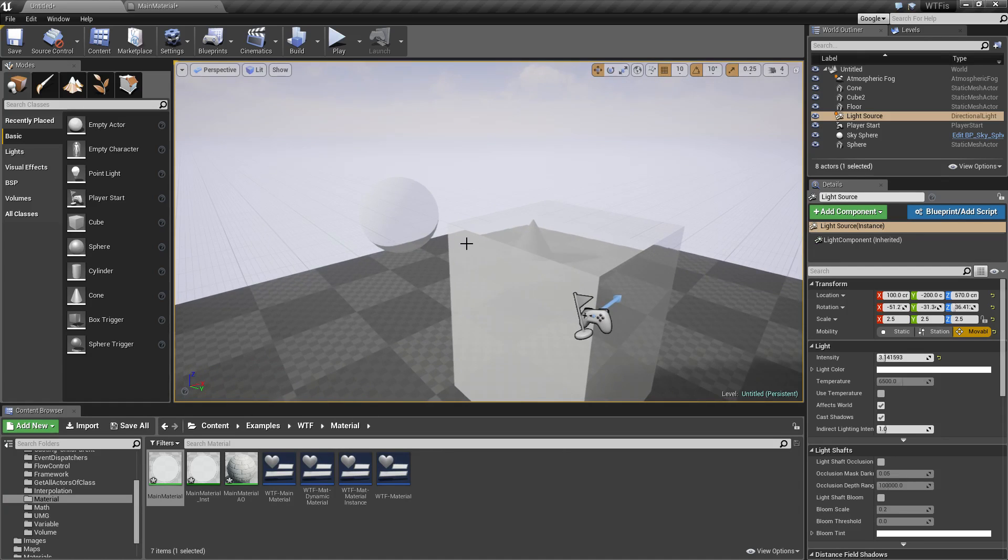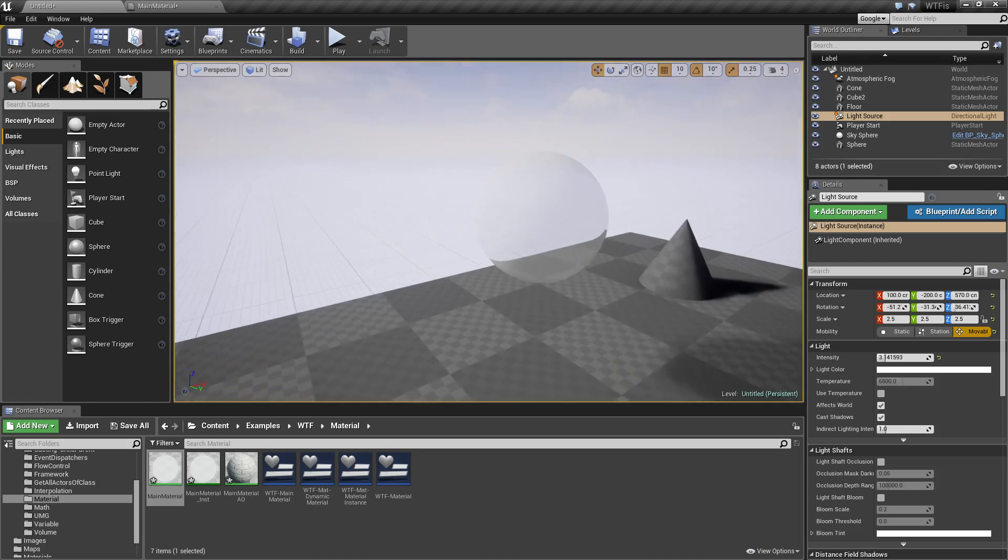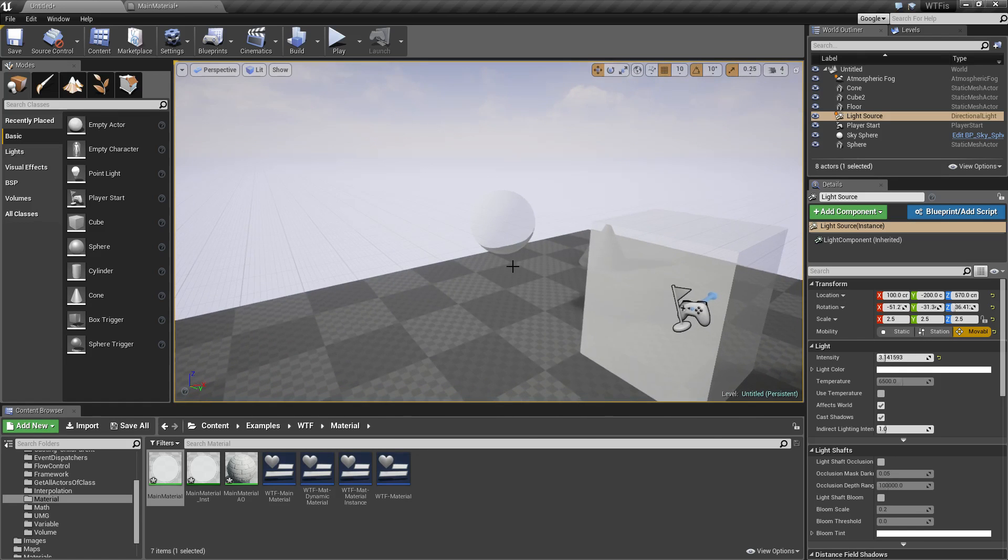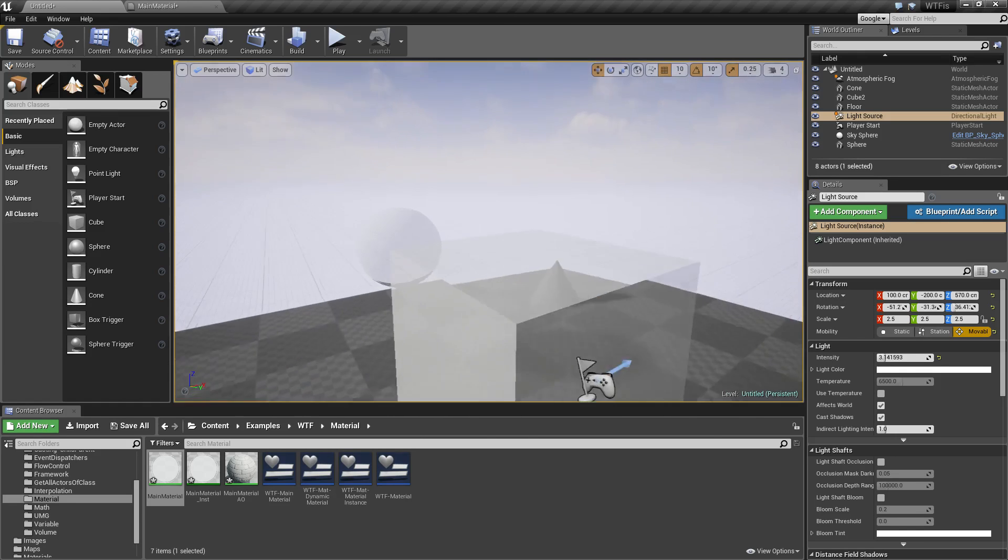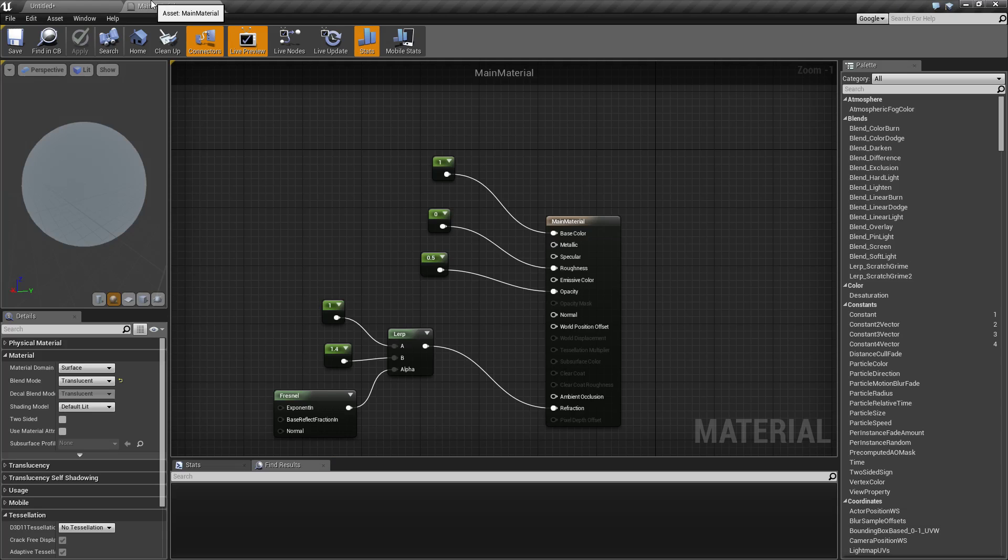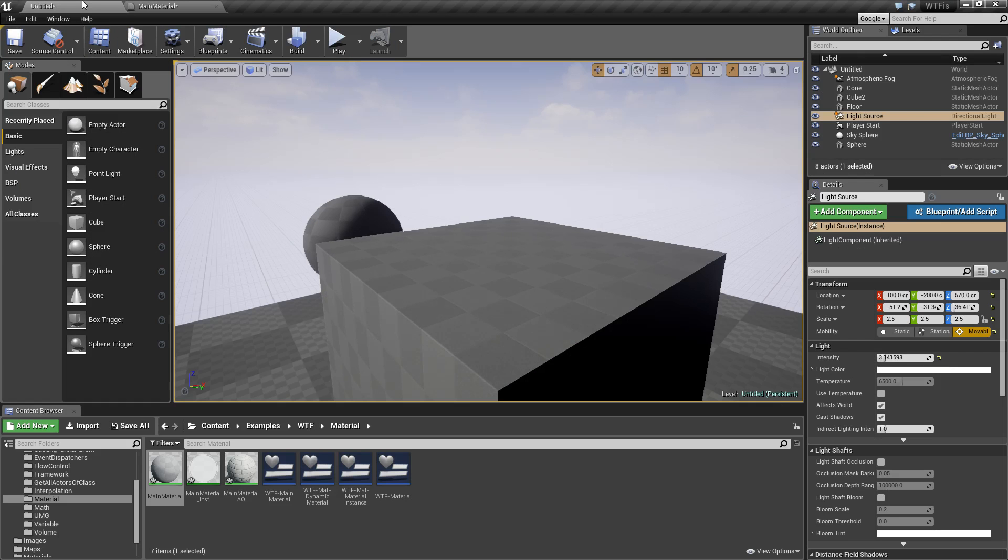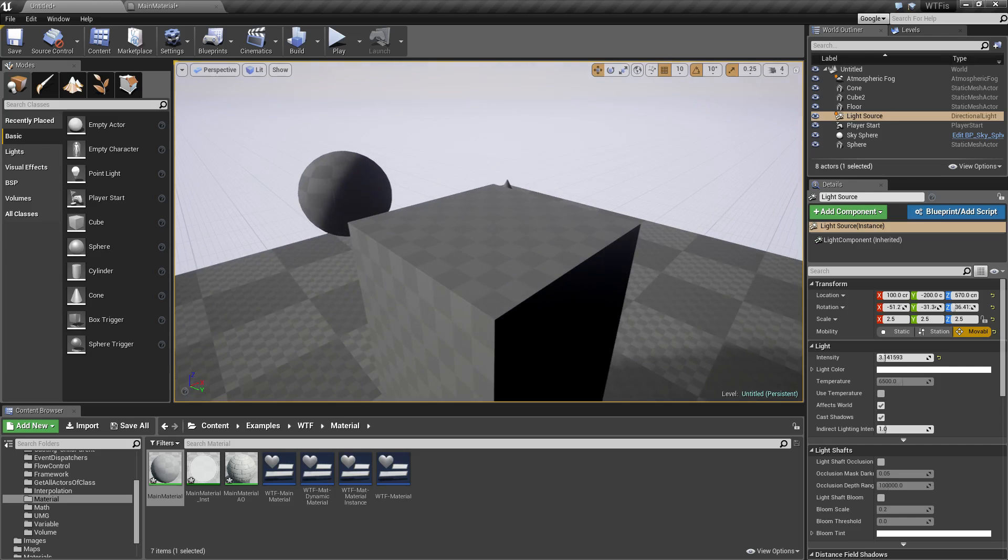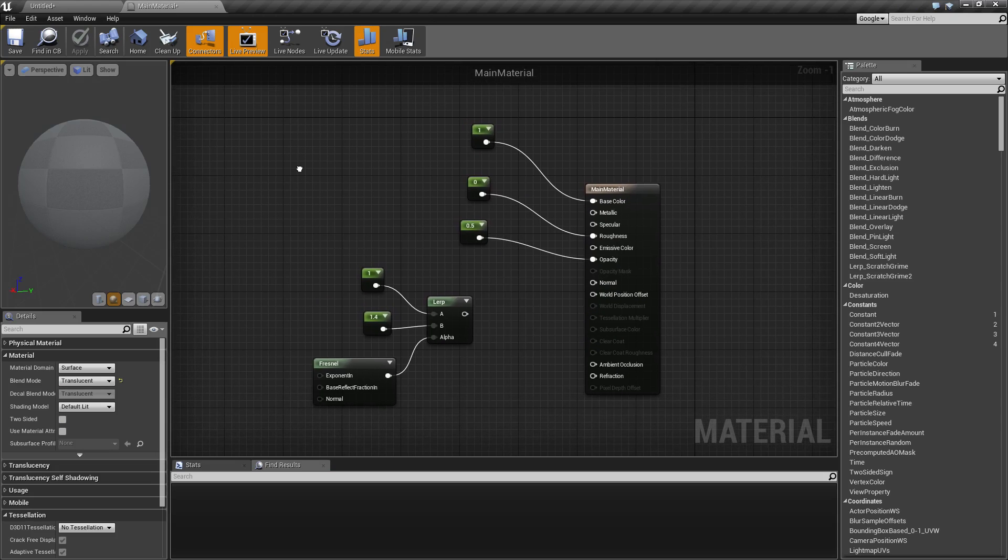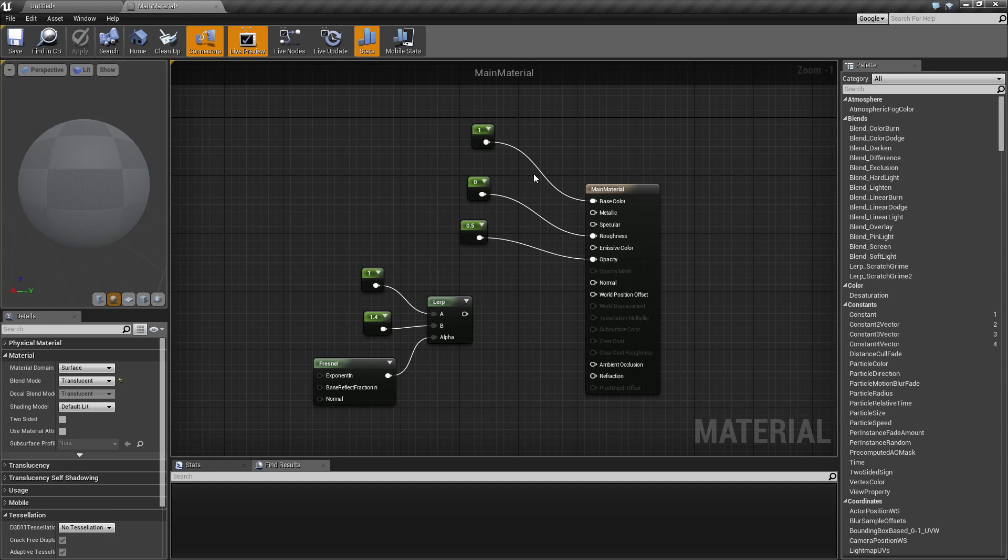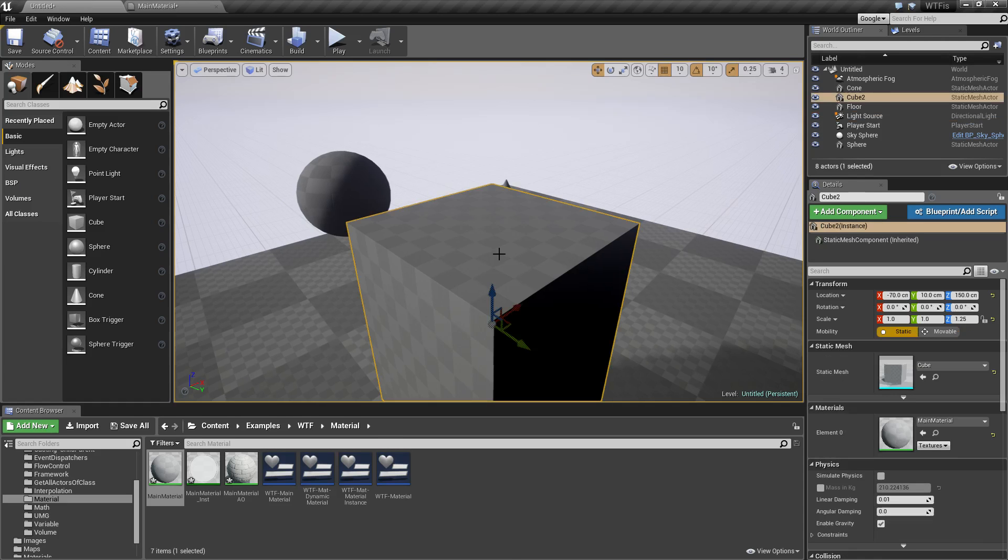If we take our refraction and shut it off, just to show you what I mean, hopefully it won't take an hour to compile this time. We're going to see the identical material but without the refraction turned on.